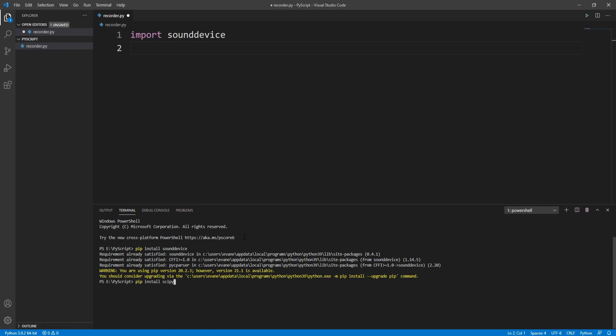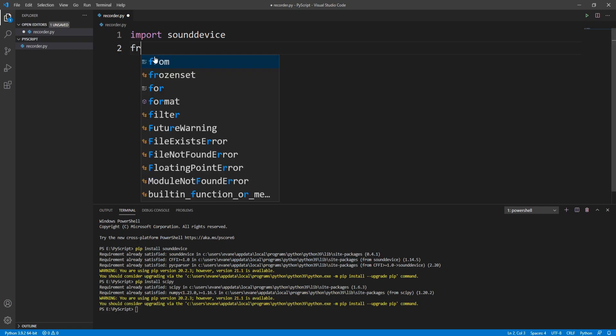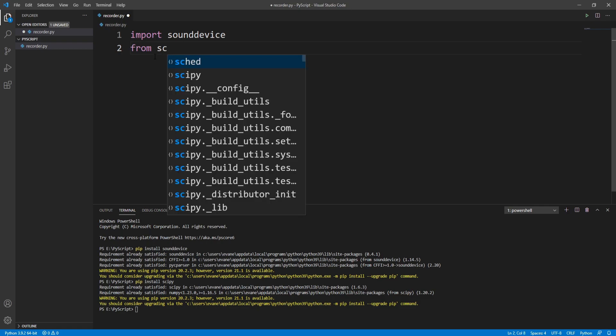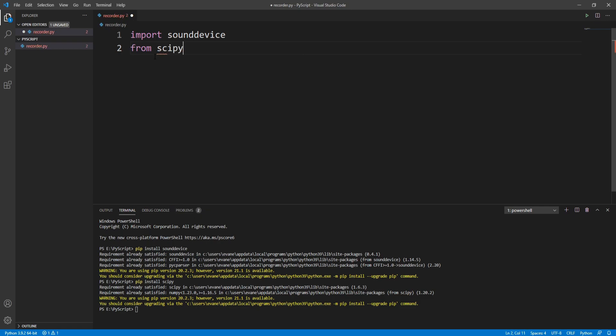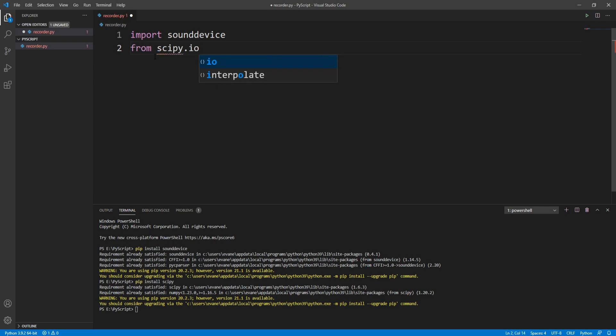Hit enter, that will download scipy for you. After that's done, we can import scipy here. I'll write from scipy.io.wavfile import write, because we want to save the file as wav format.